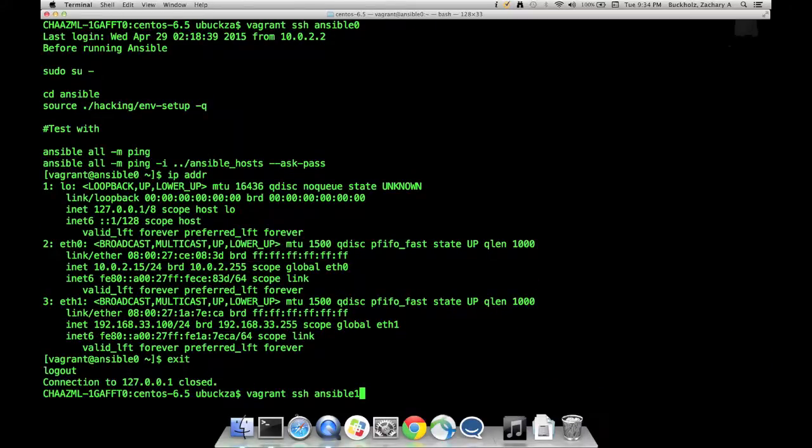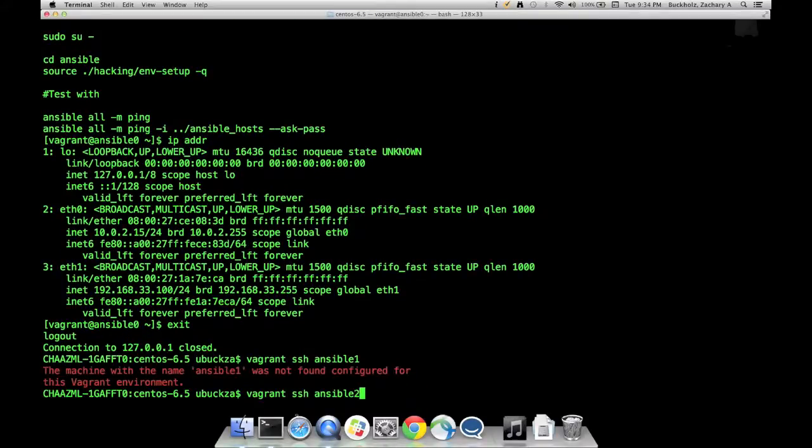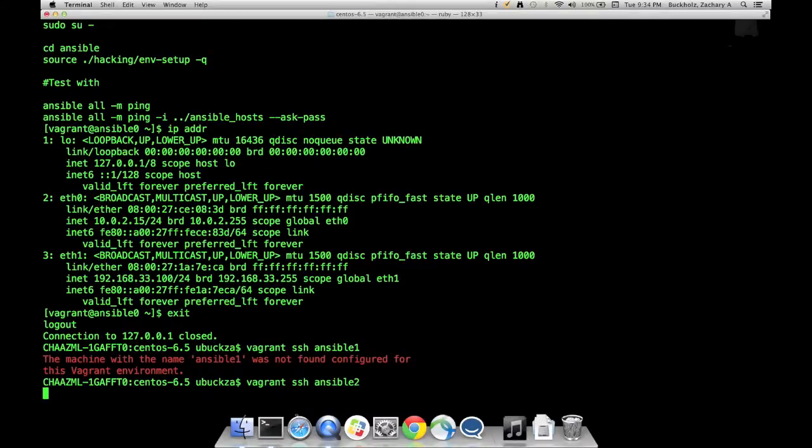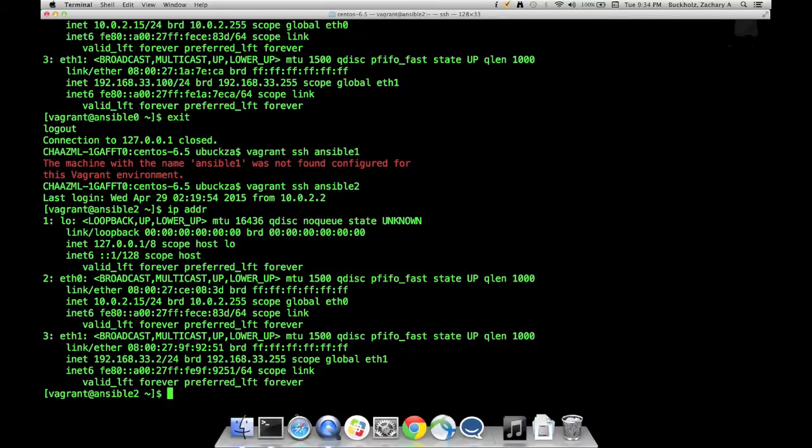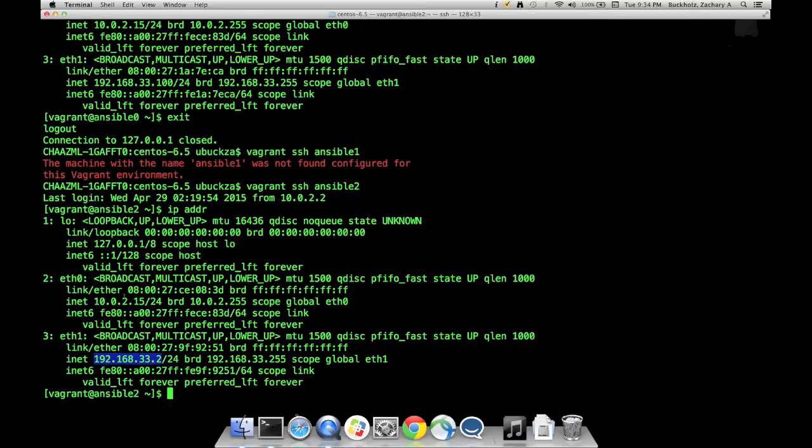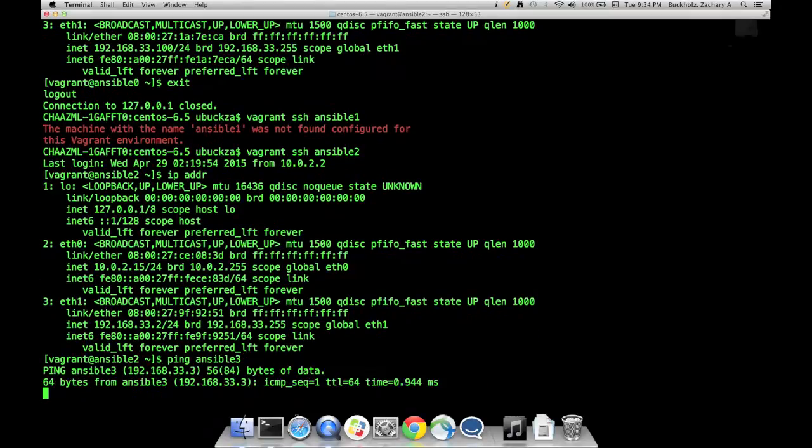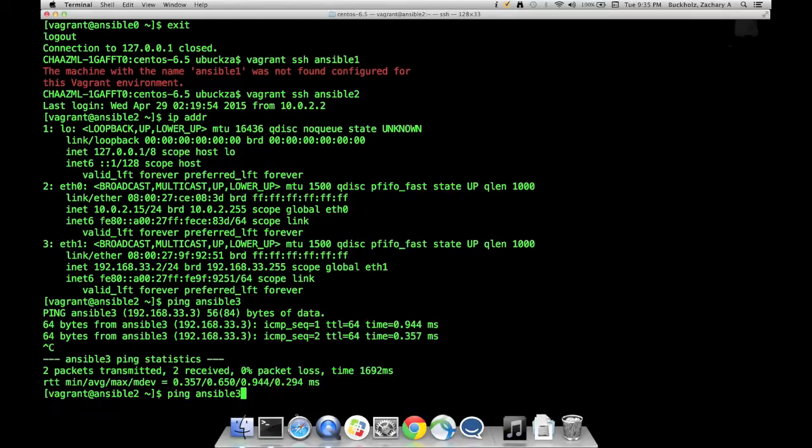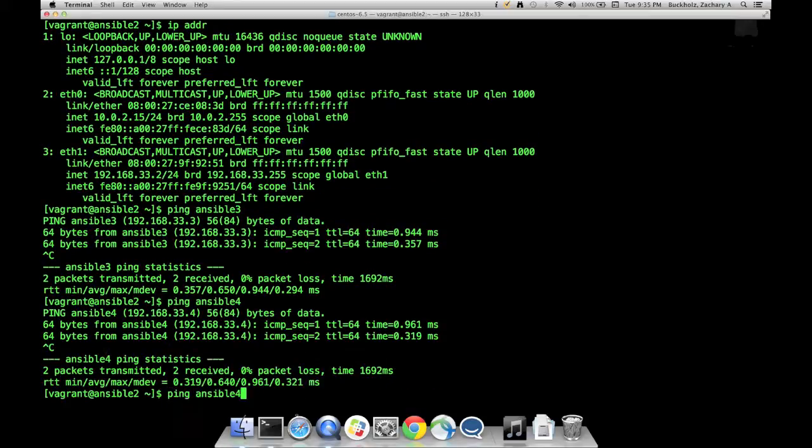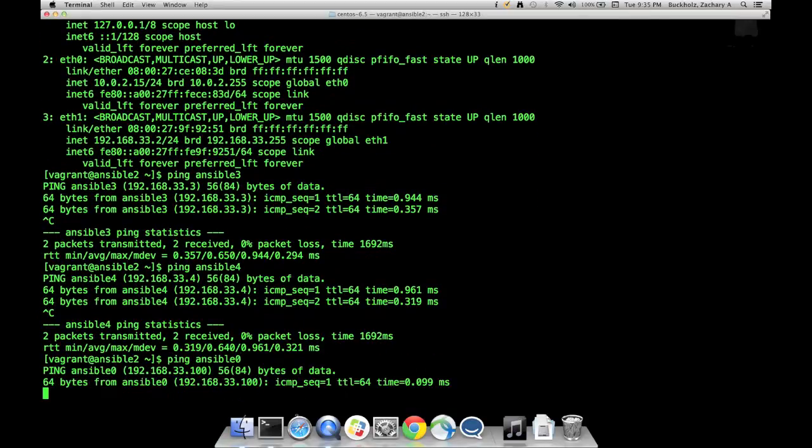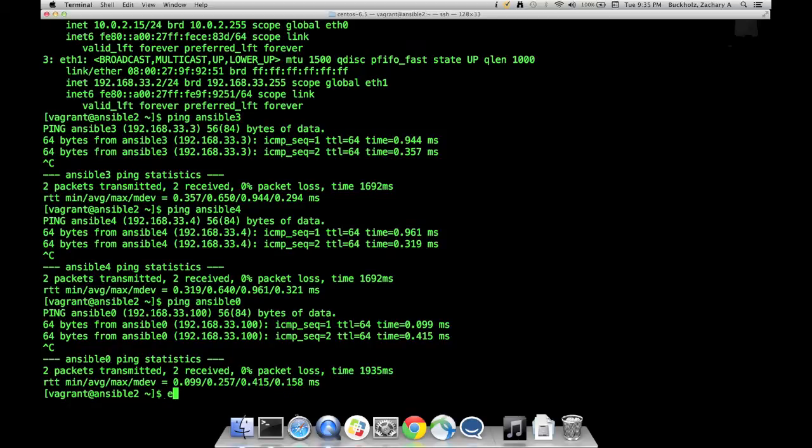I can connect to the other server. There is no Ansible 1, but there's Ansible 2, 3, and 4. I can connect to Ansible 2. It's a different host with different IP information: 192.168.33.2. It still has an external IP of 10.0.2.15, which is fine. All four of these hosts will be able to connect to the outside world, download software, do updates, whatever I need them to do. They can also ping each other. I can ping Ansible 3, 4, and 0 from here.